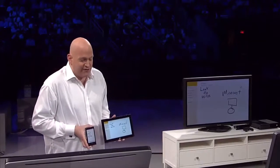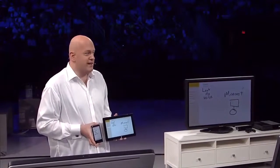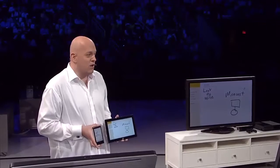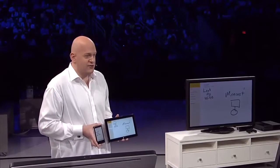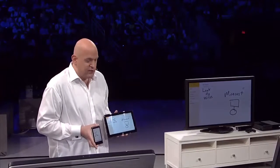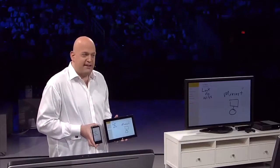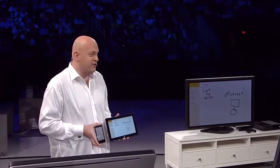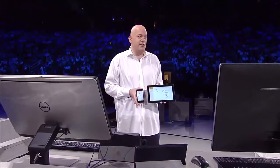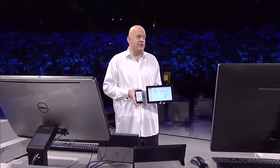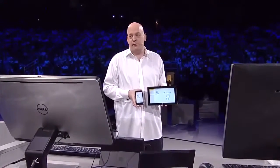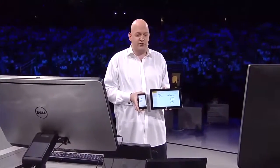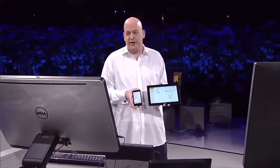This just shows the power of bringing together one ecosystem — having Windows on a phone, on a tablet, the power of the ecosystem to bring together things like Miracast across the TV, video streaming to Xbox One, the entire Microsoft ecosystem together. It's pretty awesome.